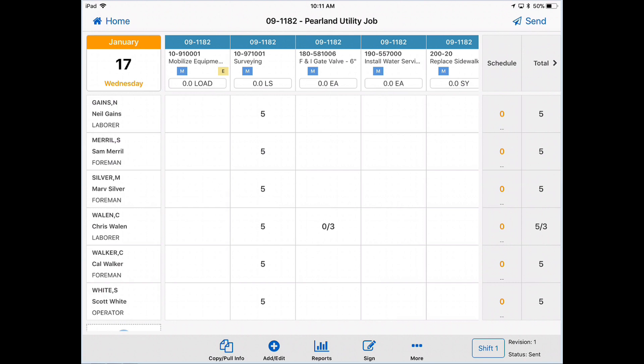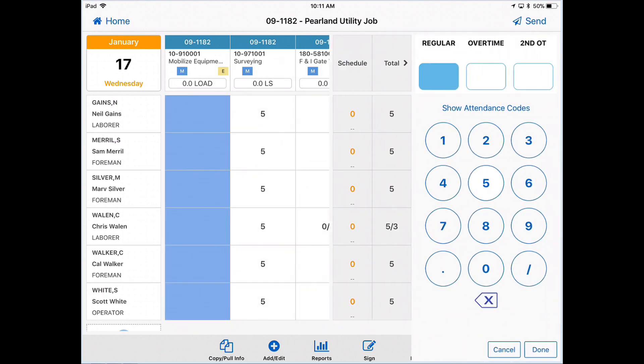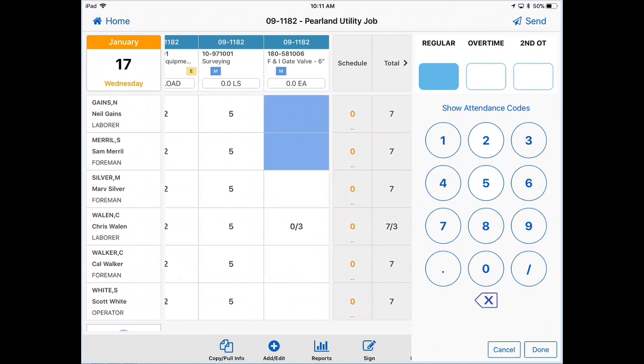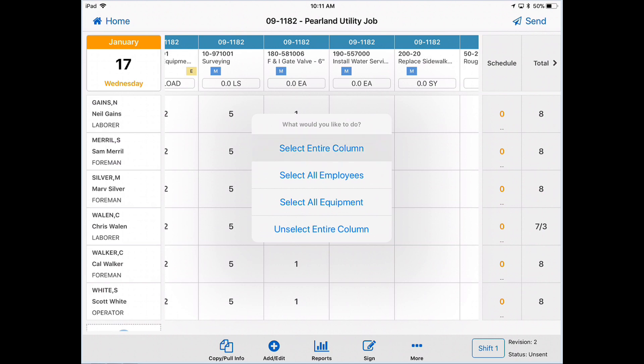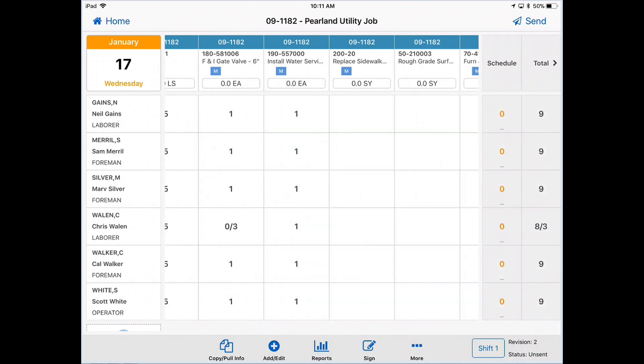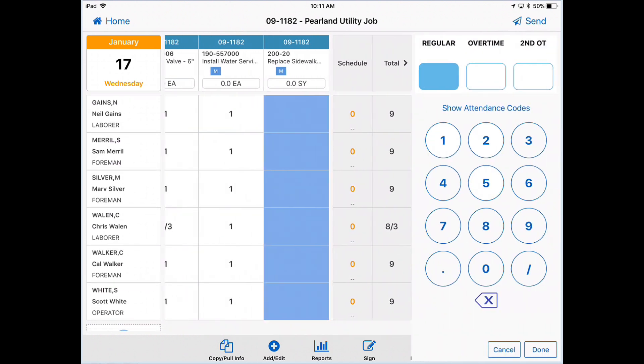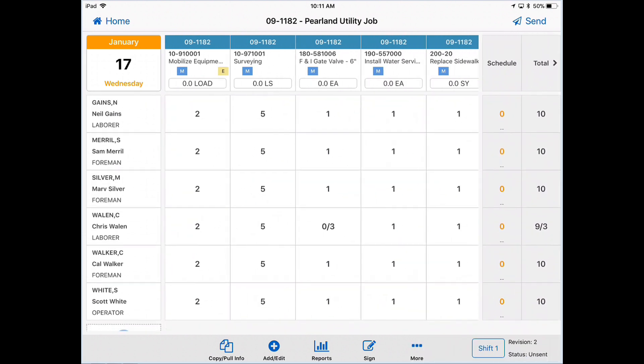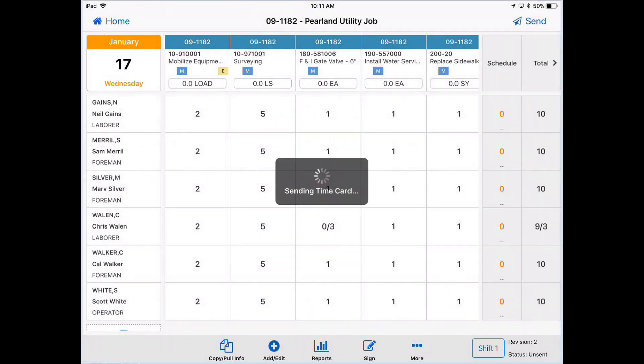Okay, so let's fill out the rest of the time card. In a matter of minutes, I've completed an entire time card in HeavyJob and now if you press send, that time card has been sent back to the office and it's ready to be reviewed.